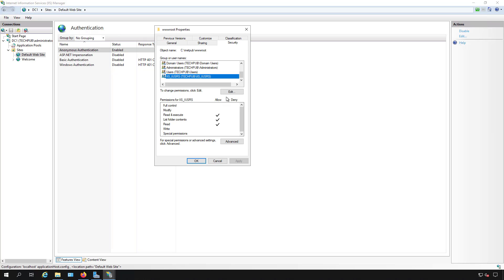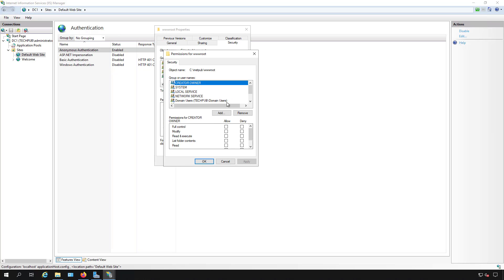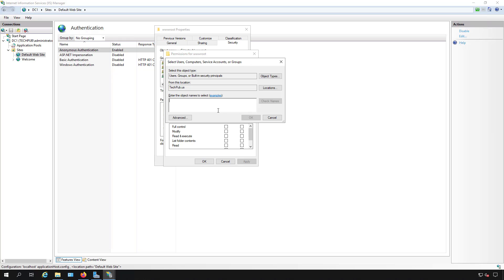If you don't see that, you can click edit, you can click add, type IIS, check names, and it'll find the IIS users.